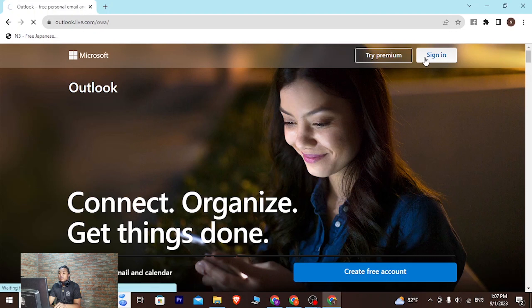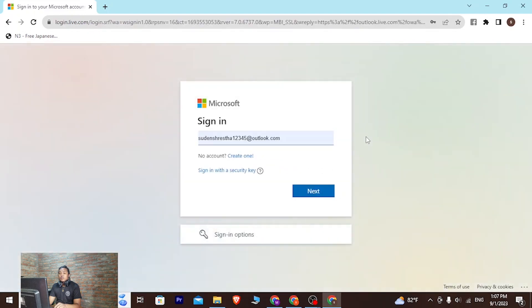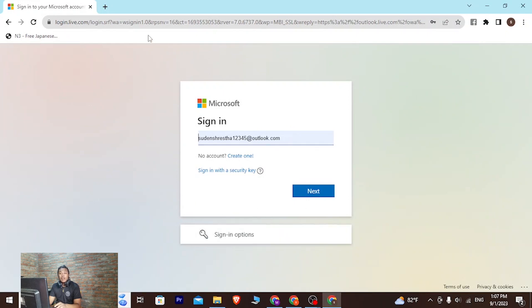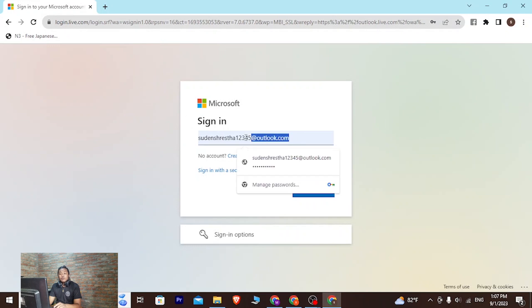The moment we clicked on sign in, we are redirected to the login panel of Microsoft Live. Now in order to log in, enter your Microsoft Live account email address over here.